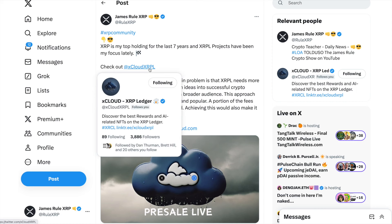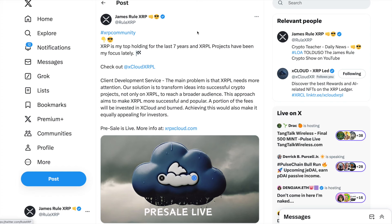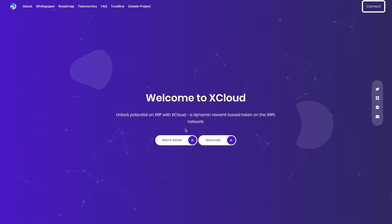Check out @XCloudXRPL. Discover the best rewards and AI-related NFTs on the XRP ledger. Here's a brief description. The main problem is that the XRP ledger needs more attention. Their solution is to transform ideas into successful crypto projects, not only at XRPL, to reach a broader audience. This approach aims to make XRP ledger more successful and popular.